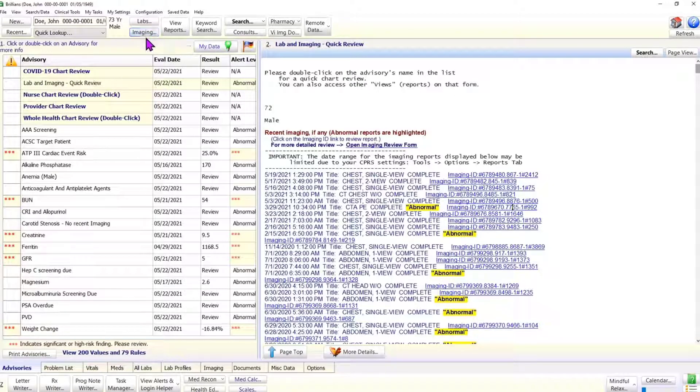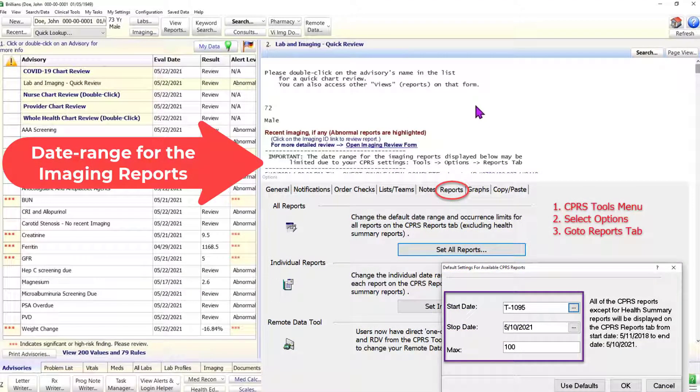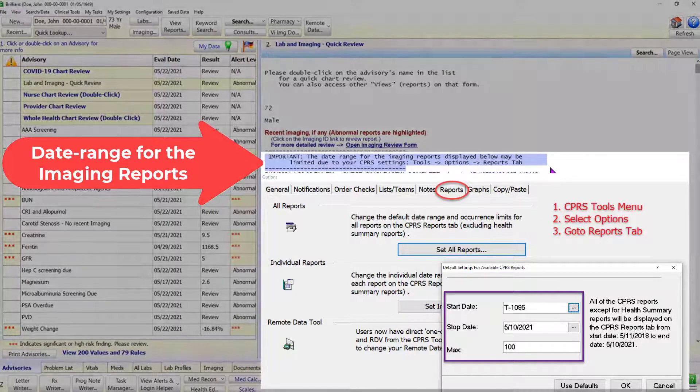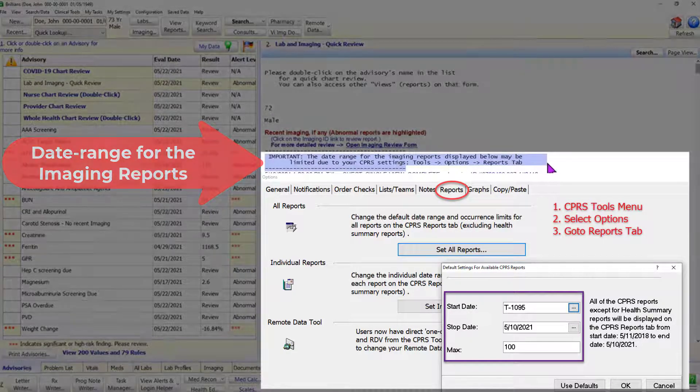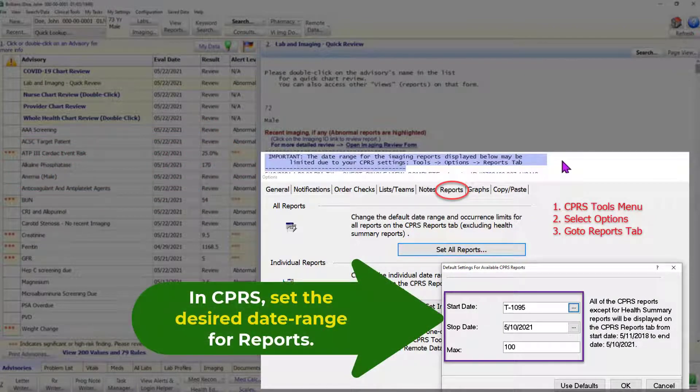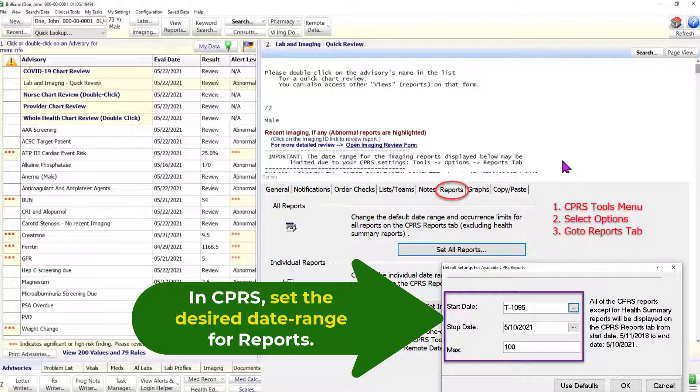It is important to note that the date range for the imaging reports displayed by the advisory is determined by your CPRS settings: tools, then options, then go to the reports tab. For purposes of this advisory, the recommended data range is past 3 to 5 years.